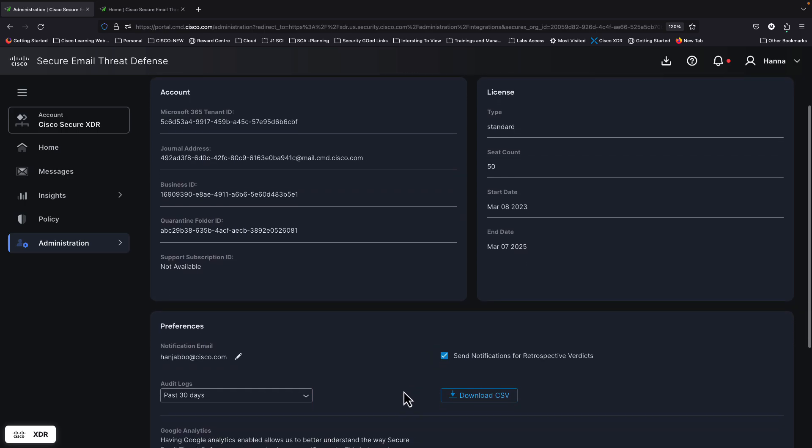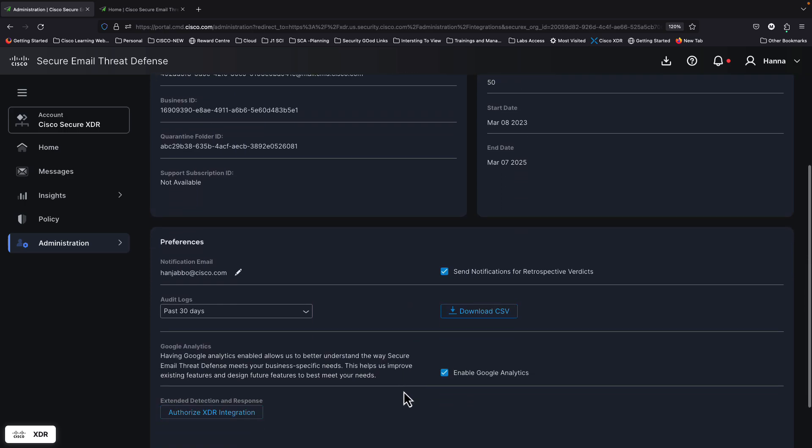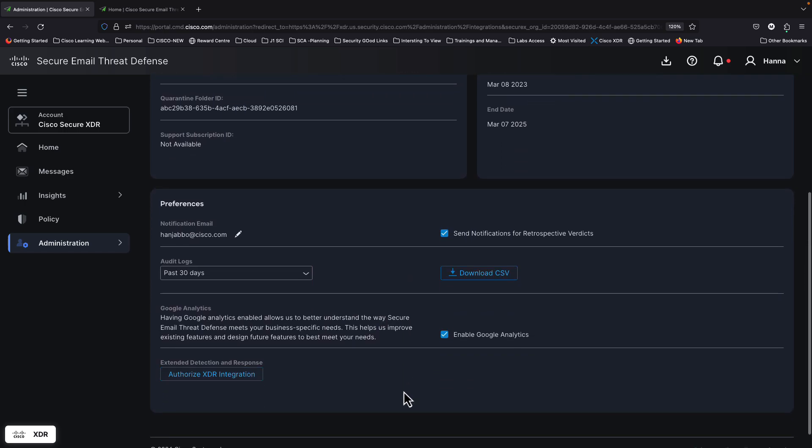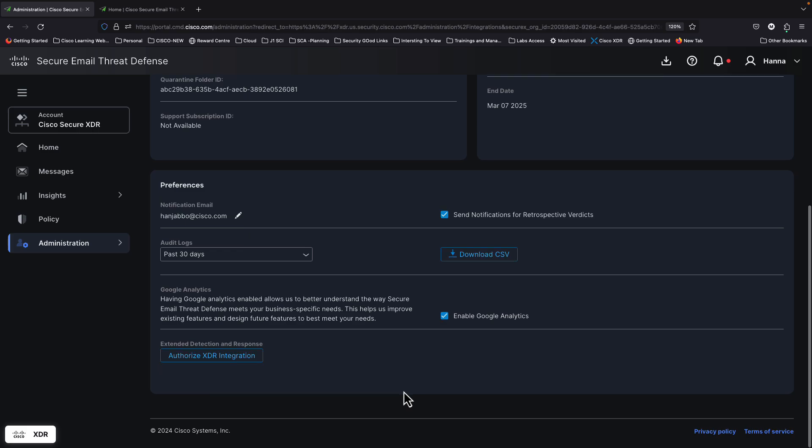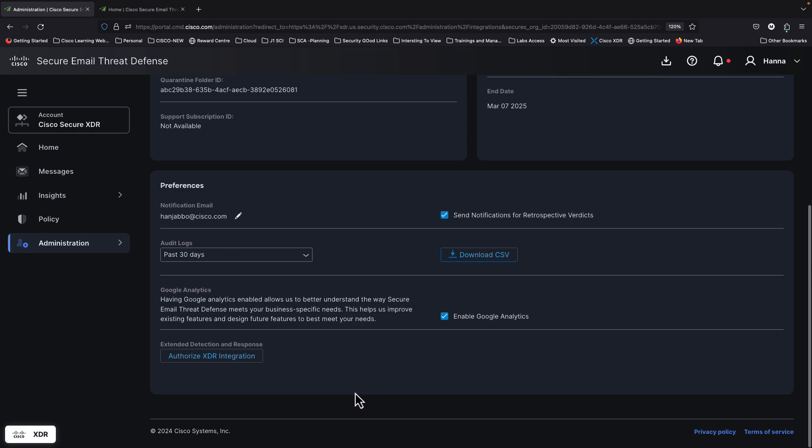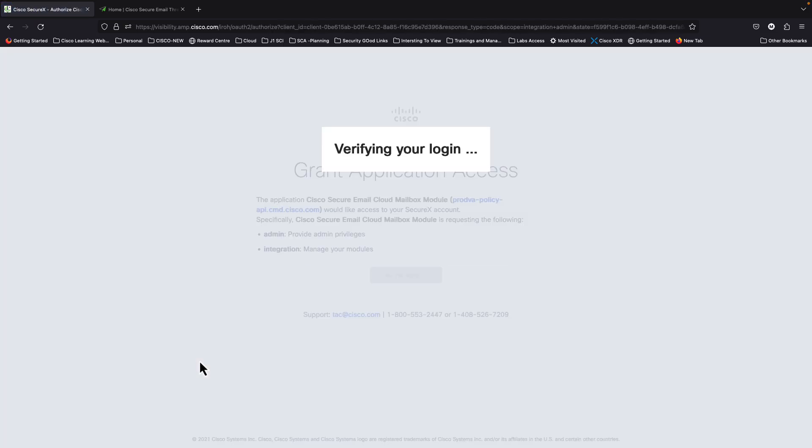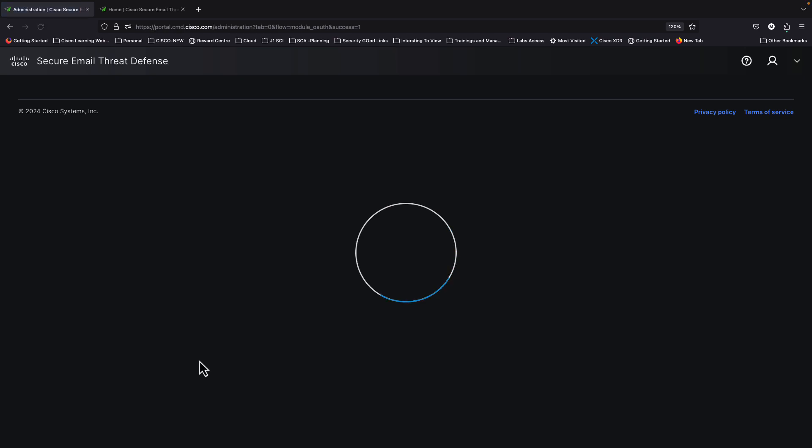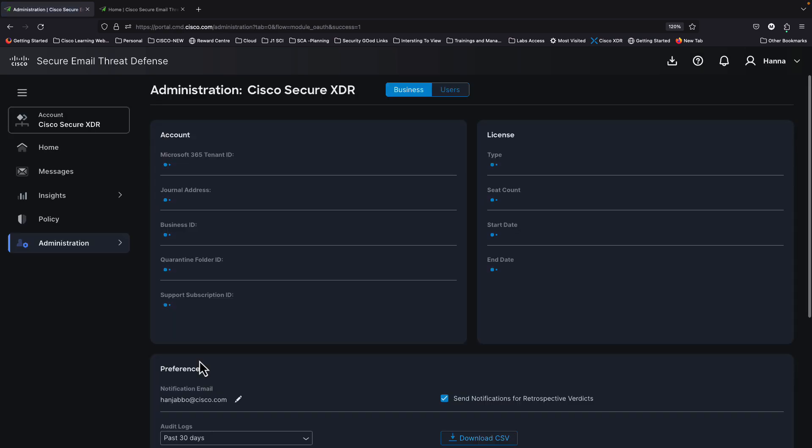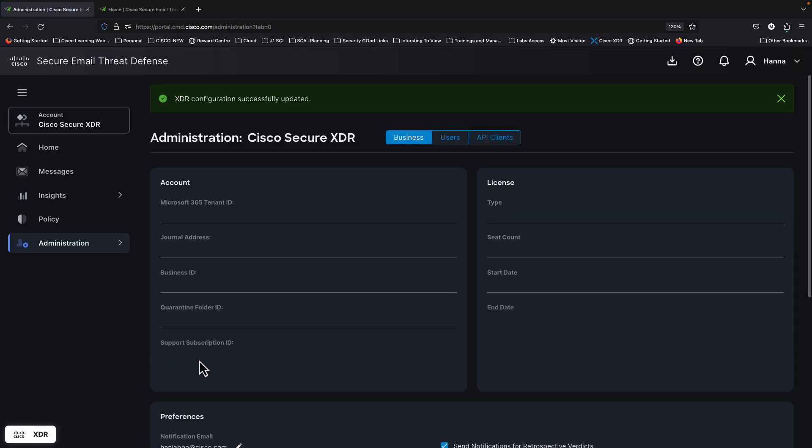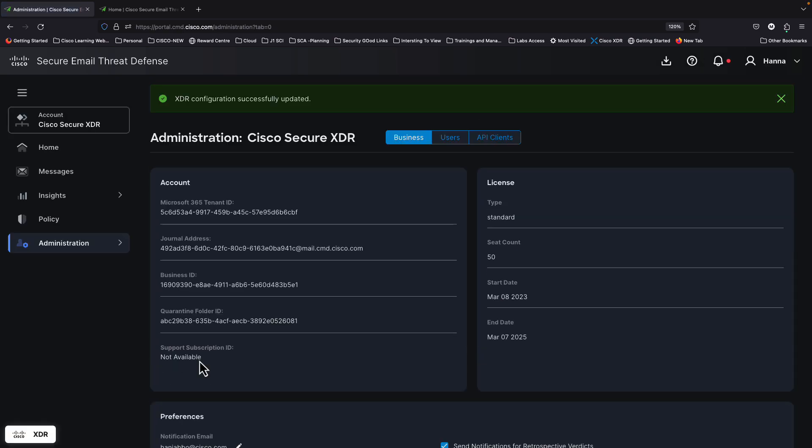And then it's going to pivot you exactly into the page where you need to do the integration. All you have to do is authorize XDR integration. That's going to do a verification of your credentials in the backend and do the integration automatically, which will lead to an XDR integration.